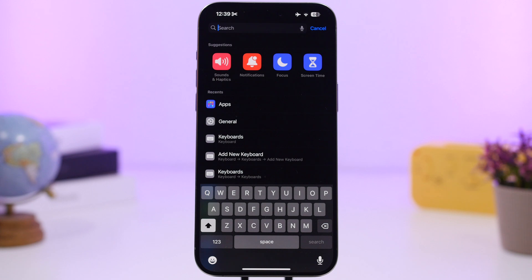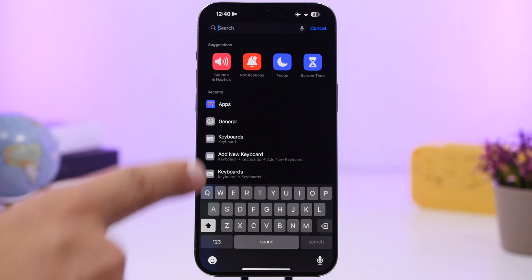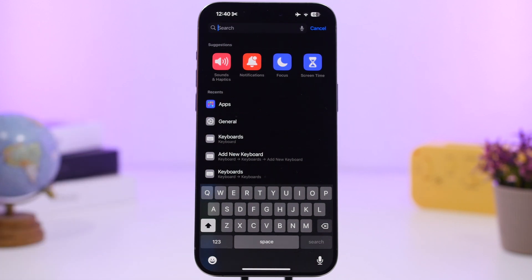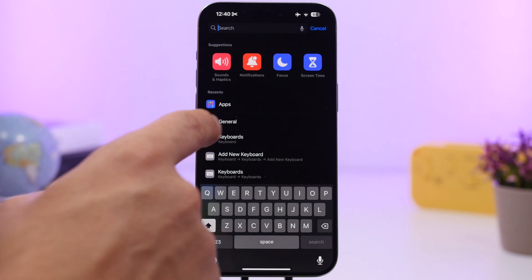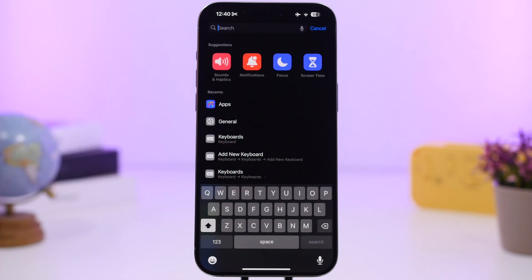The Settings search has also been updated. At the top of the Settings app, the search bar now shows suggestions and a recent history of settings you've searched for, so you can jump back to them without searching again.